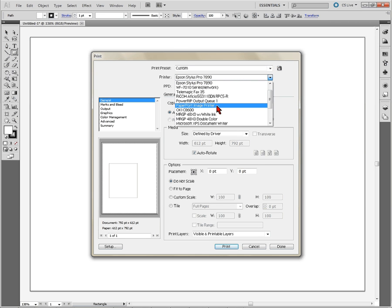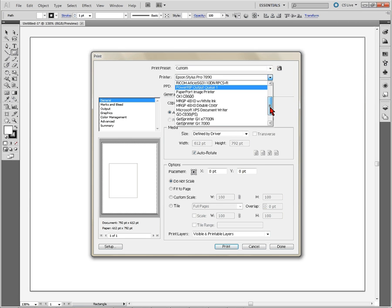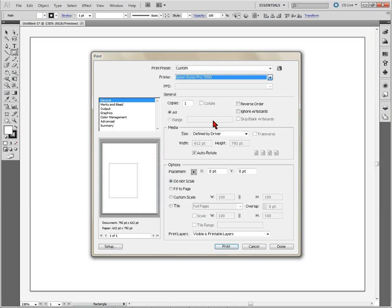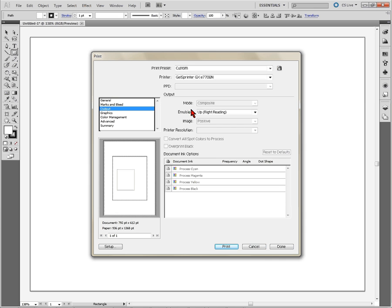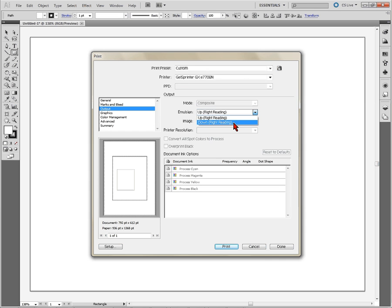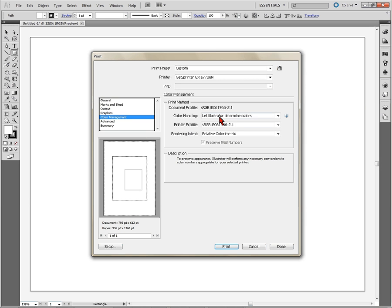We're going to demonstrate using the 7700, which is the gel sprinter GX 7700 here. And over to the left, we're going to find output and under our output is where we're going to mirror the image. So emulsion down and then come to color management.